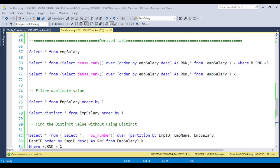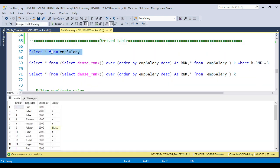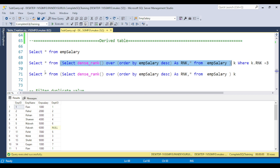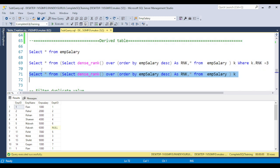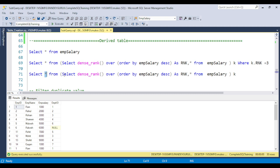Let me jump to Management Studio and explain what a derived table is. The name suggests we are deriving a table — we are not creating a table, we are deriving one by using a query. For example, the common syntax is: SELECT * FROM table_name. Now, instead of the table name, if you write a sub-part of the query, that is called a derived table.